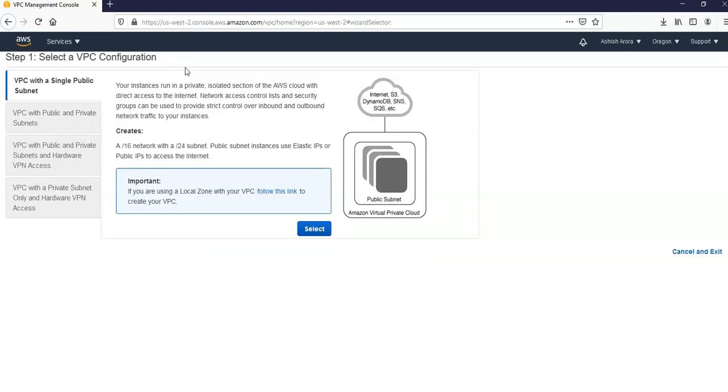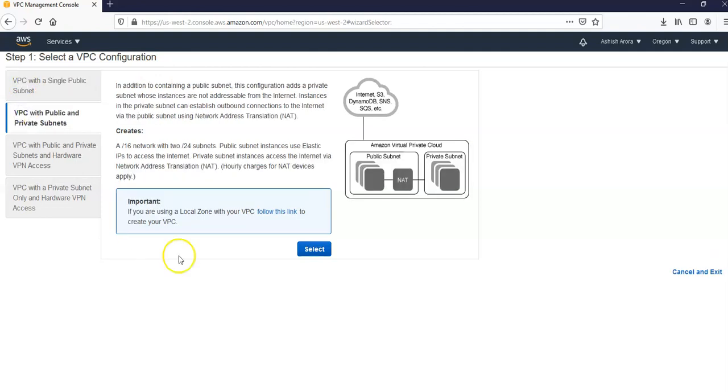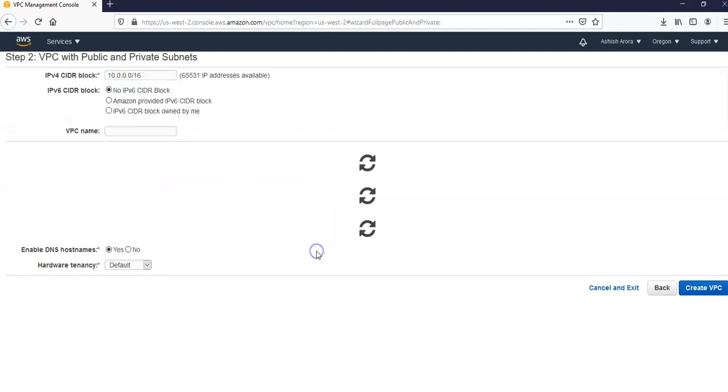Now on step one we will select a VPC configuration. We will choose VPC with public and private subnets. Here it is. You get a VPC with single subnet. You get VPC with public and private subnets and hardware VPN access. We will go with the VPC with public and private subnets.